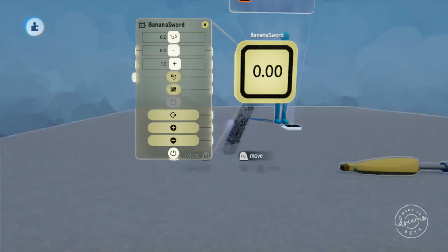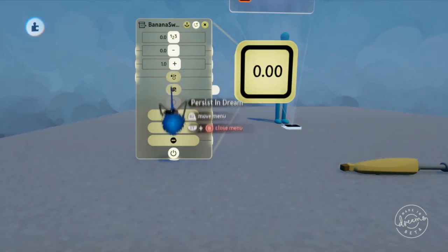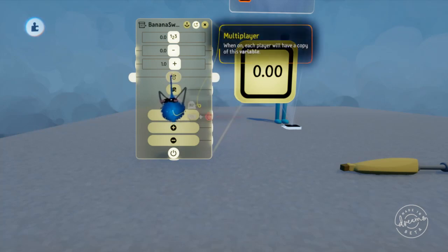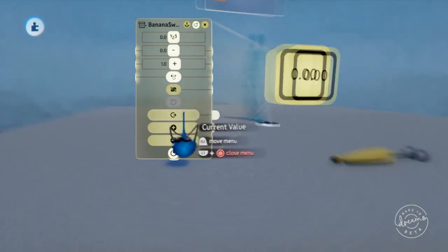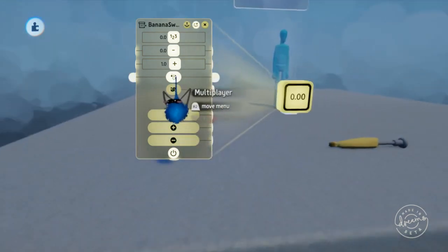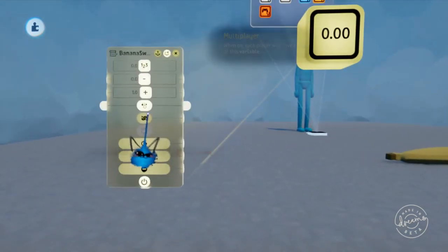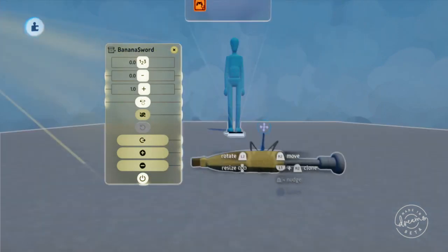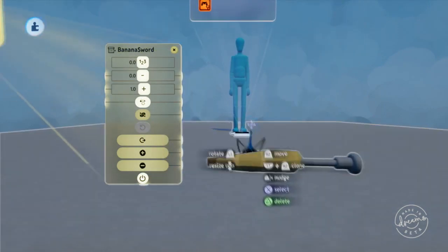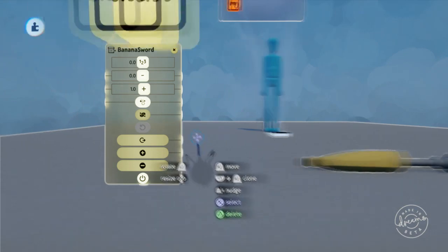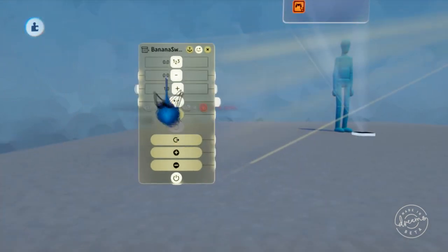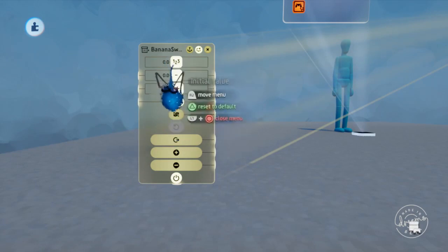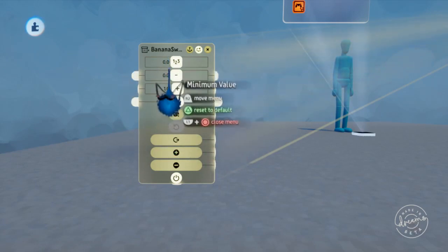We're gonna use this variable to tell if we picked up the banana sword or not. Now maybe you ask myself, okay what's this and what's that? Well multiplayer means that we can have multiple banana swords. So multiplayer would be for if you have more than one player, you have a couple banana swords around the map, and you want to only modify, you want to have each player have a banana sword value so each player can pick up a banana sword.